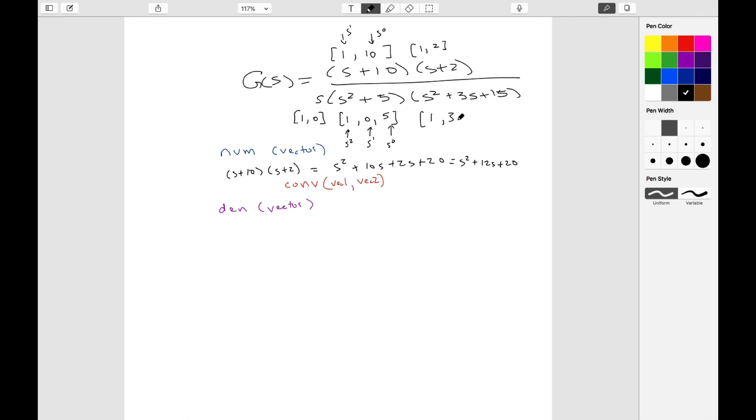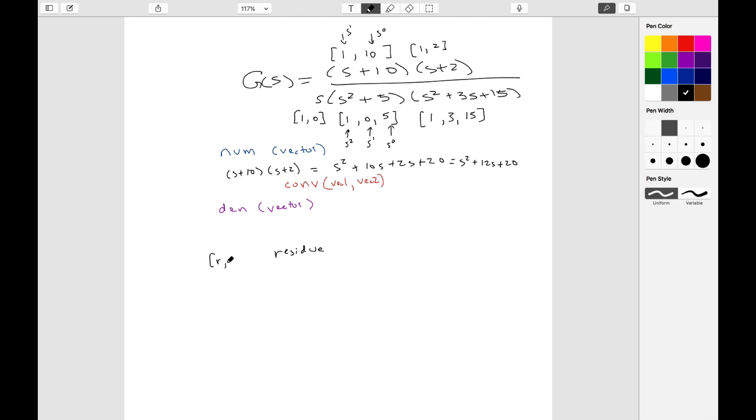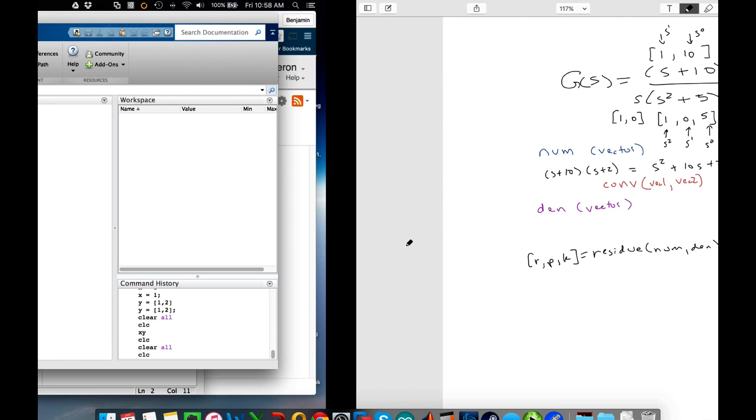And so that means that this one is going to be 1 comma 0 comma 5, and this would be 1, 3, 15. Make sense? Okay, so now let's do this in MATLAB. What I want to show you is first of all how the convolve works and then I'll show you how to use residue.